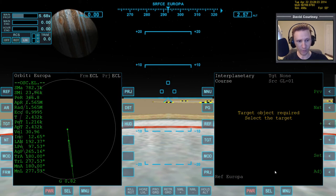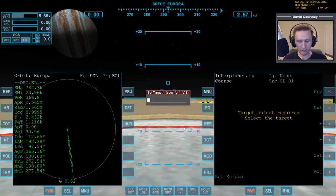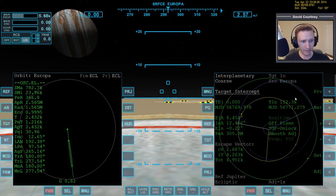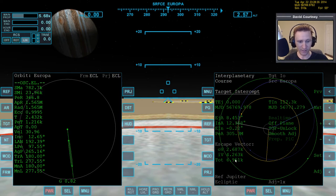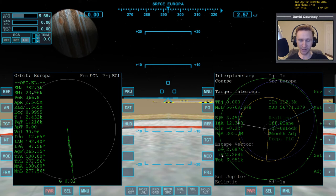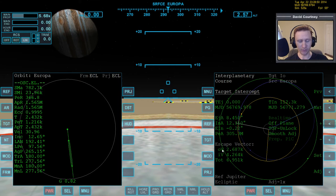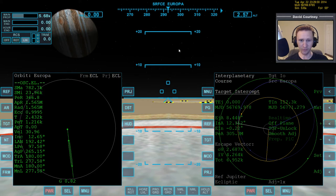Referencing Europa is correct, and now we want to target the next moon, which is Io. Interplanetary MFD gives us a solution: our OV would be 2.6 km/s, and our IV — which is basically our braking burn once we get there — is going to be about 4.2 km/s. Dimitri gave me a good way to think about OV and IV: think of OV as outbound — what it costs to leave Europa — and IV as inbound, what it costs to brake at the destination.